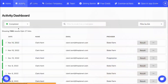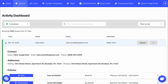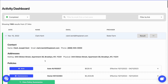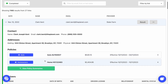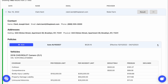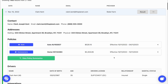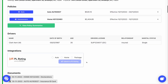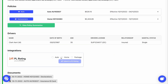Now, in Canopy Connect, go to your Activity section and expand the data pool you'd like to use. Review the policy information. From the PL Rating module, select if you'd like to start a quote as an auto, home, or a multi-line package.